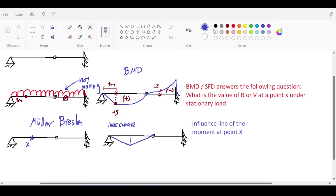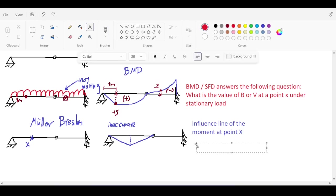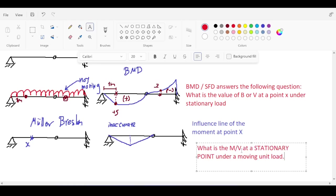So what does the influence line mean? The influence line answers the following: what is the moment value or shear value — depending on what the influence line is — at a stationary point under a moving unit load? That is what it means. Your point X is now stationary and the load is moving.